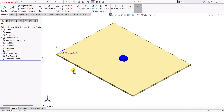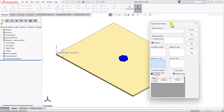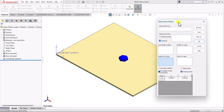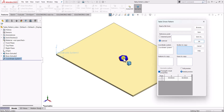Now let's begin creating the table pattern. We go to the Pattern drop-down and select Table Pattern. Once we select the table-driven pattern, it asks for some inputs. The first input is the coordinate system, and we select the coordinate system we just created. The second thing we need to define is the bodies or features to copy — in our case we select the bodies and select this body.